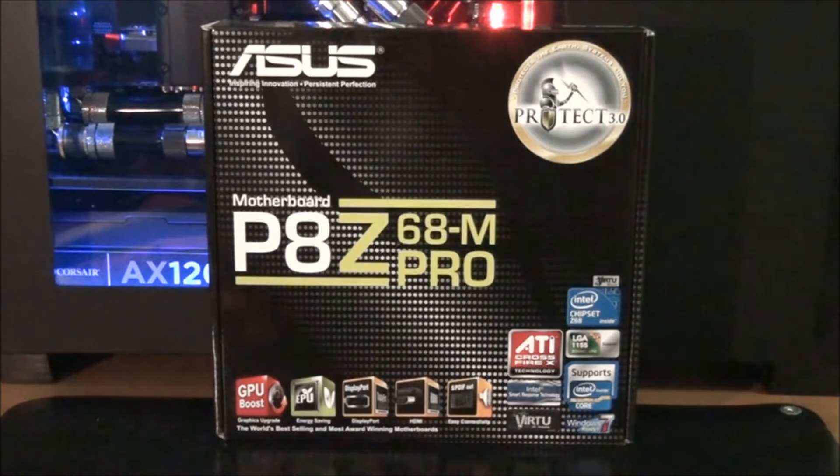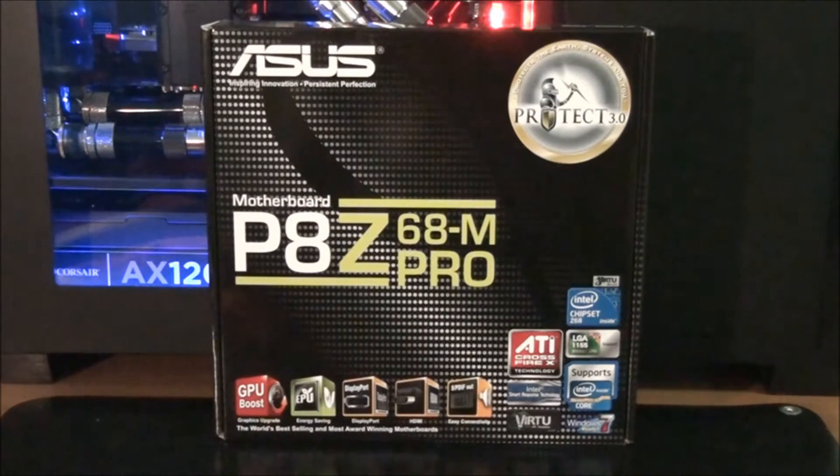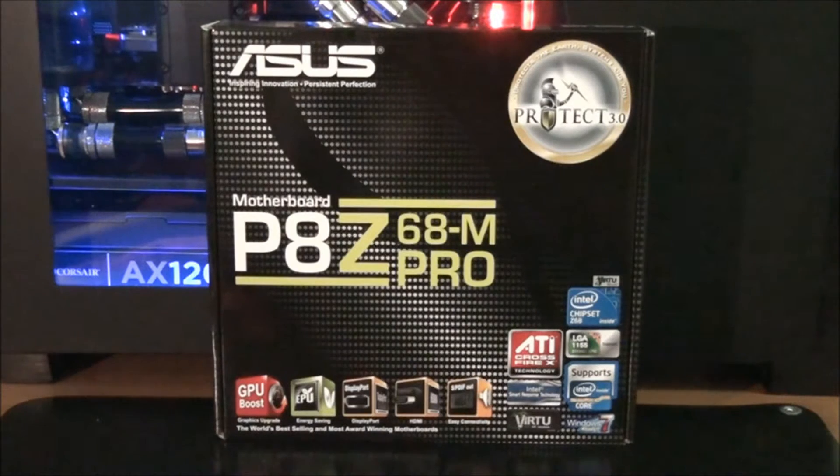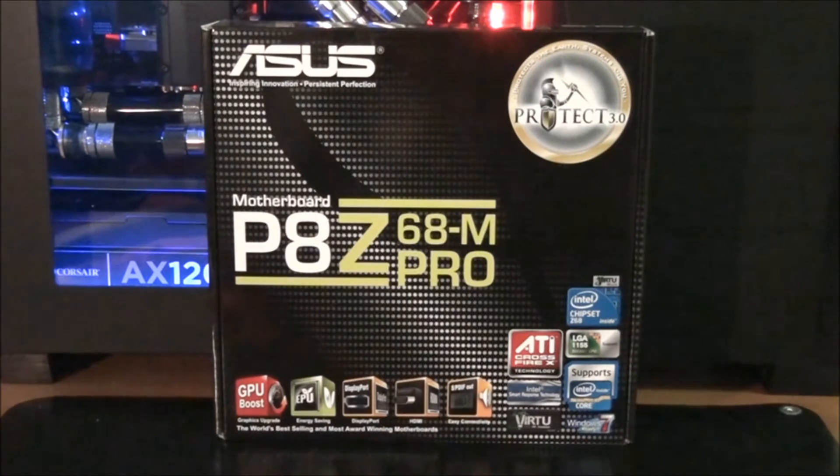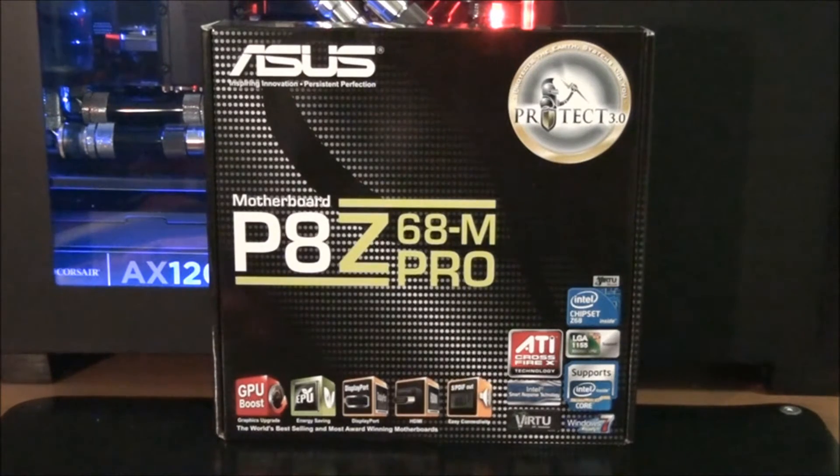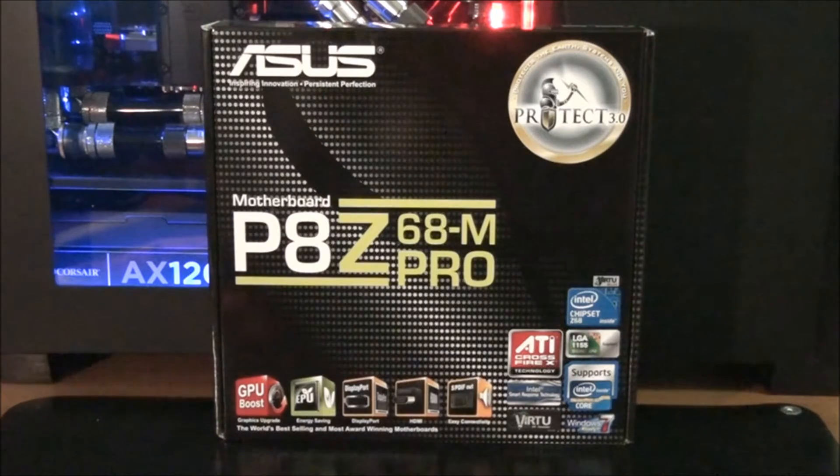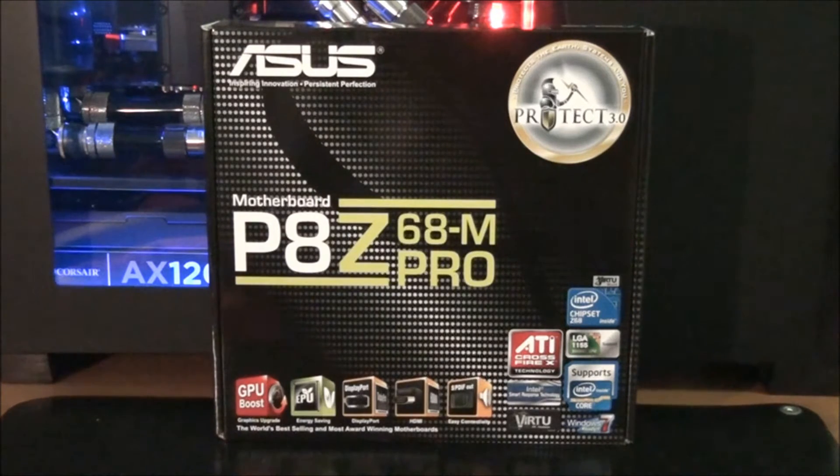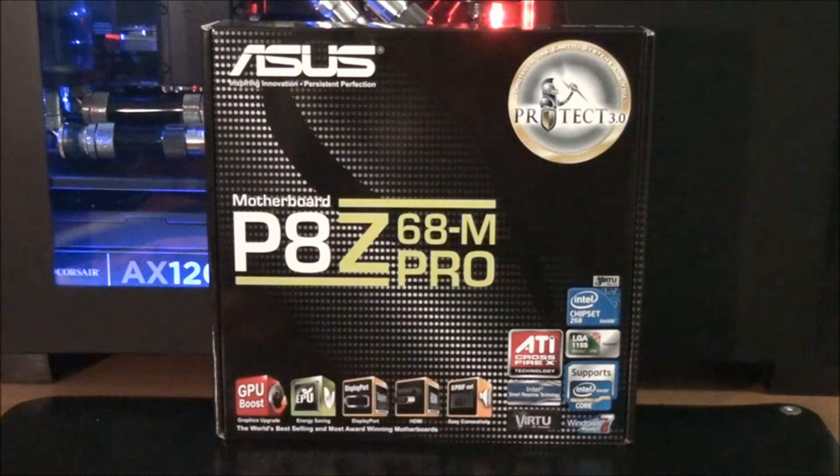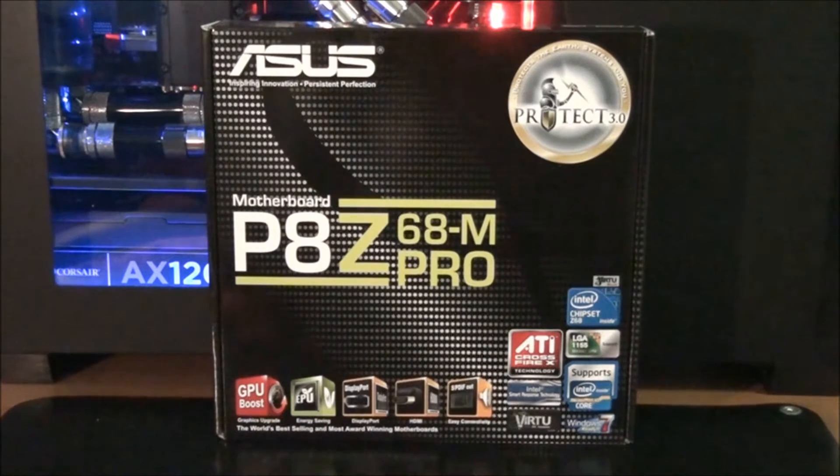This is an M-ATX motherboard, and it has the Intel Z68 chipset, which means it has features such as Intel Smart Response Technology, which allows you to use an SSD as cache for a hard drive, which gives increased hard drive performance.